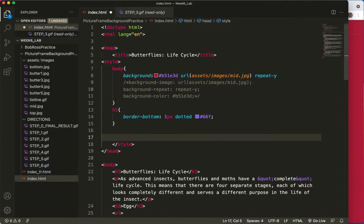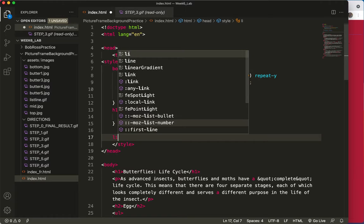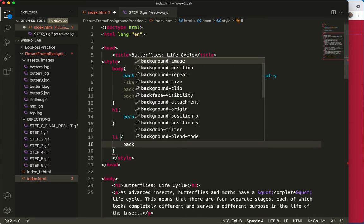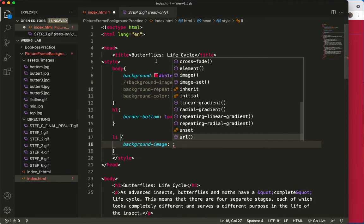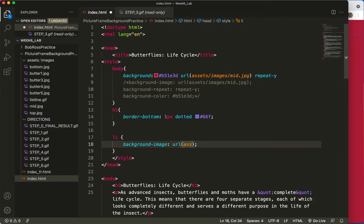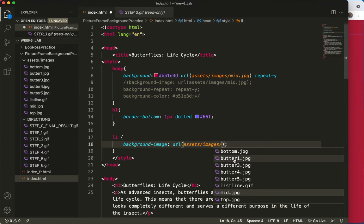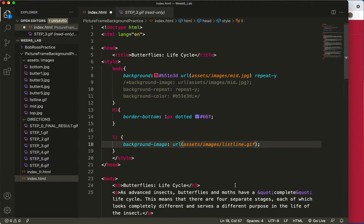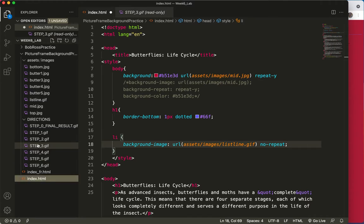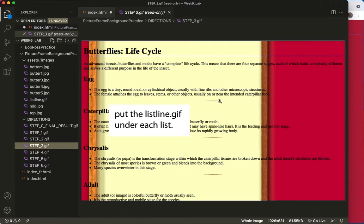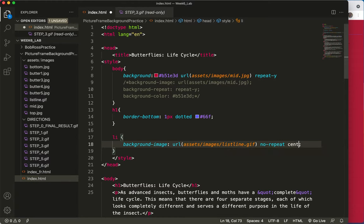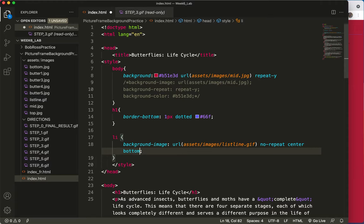Let's get that listline.gif. I'll start with the selector of li. And add that background image. That's going to be the listline.gif. And we do not want it to repeat. So just skip a space and type no repeat. And actually, as I look at this, I can see that it's going to be at the center and on the bottom. So I'm going to add those two right now as well. Here I am. No repeat. Space. Center, space, bottom.